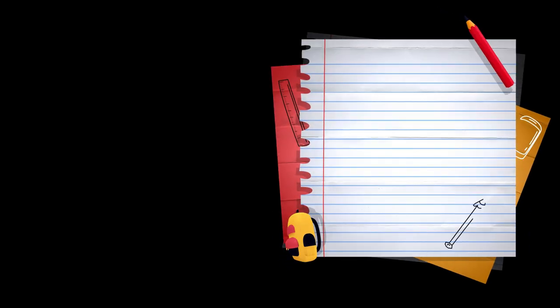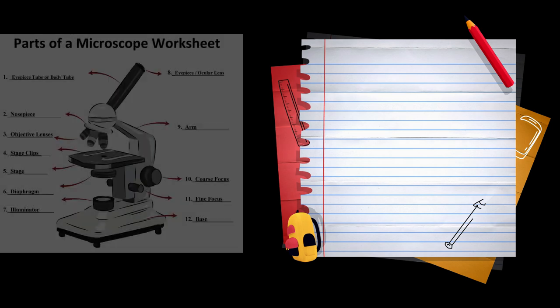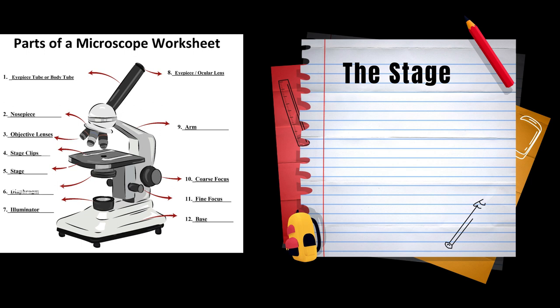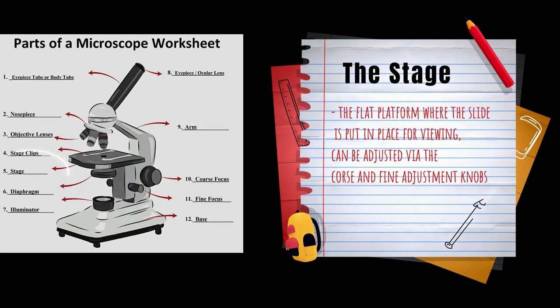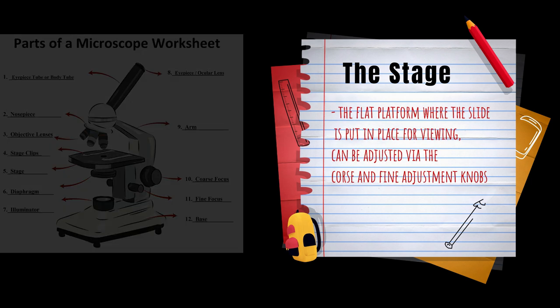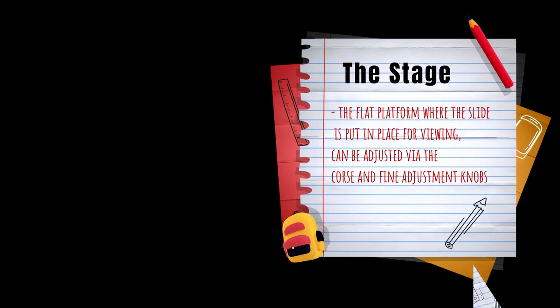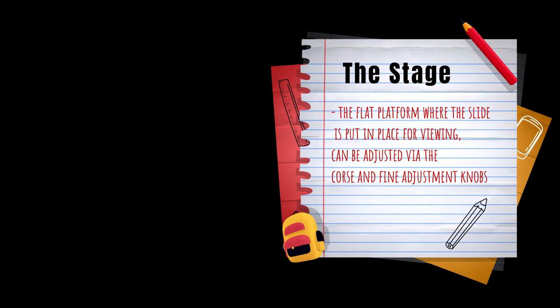The stage is the flat platform where the slide is put in place for viewing. It can be adjusted via the coarse and fine adjustment knobs.